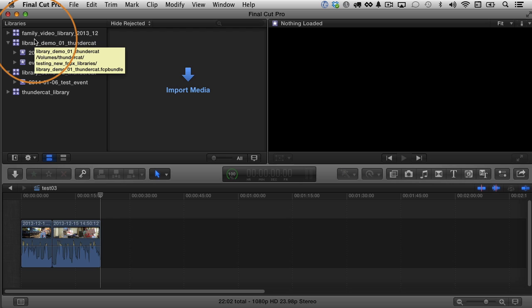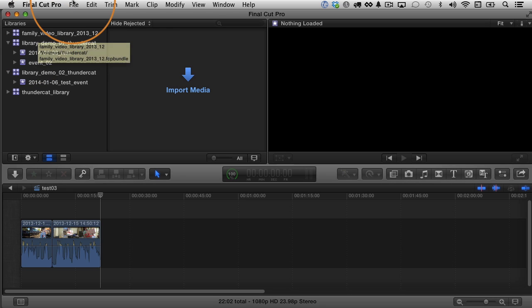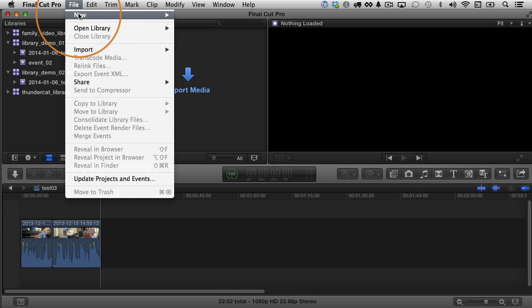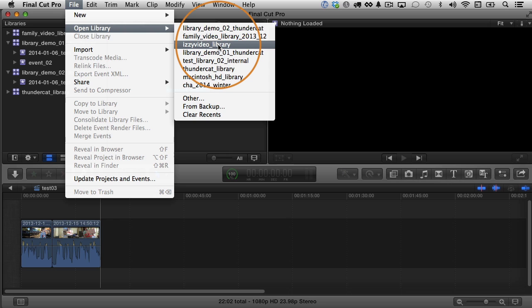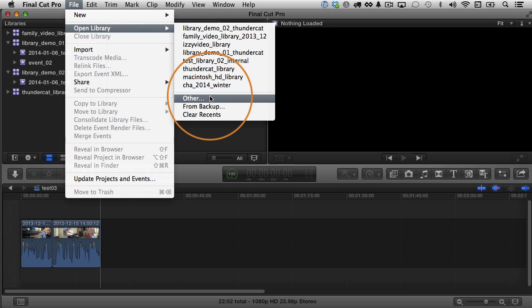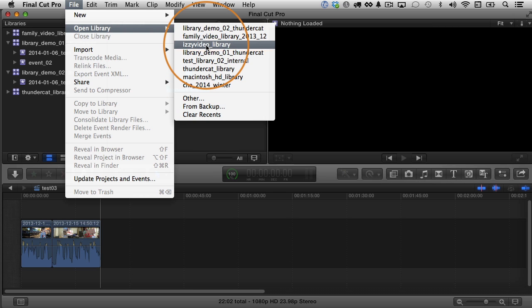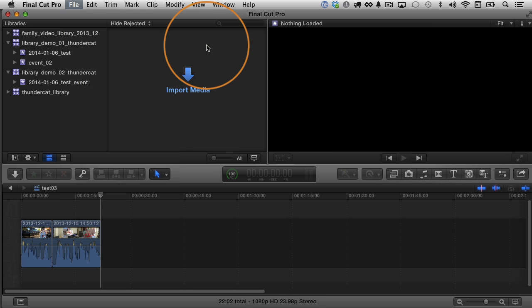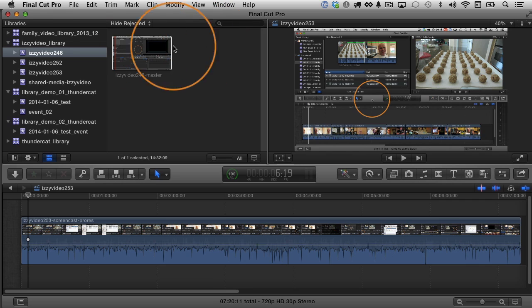But later on, I might decide that I want to use it again. So I can go up to file, choose to open a library and there's a shortcut here. It's in my recent menu, but I could also choose other and find it anywhere on my hard drive. That's a nice thing. You can actually keep libraries anywhere on your hard drive that you want. That's also something that's new. I'm going to choose the Izzy video library here and I'll just close it.